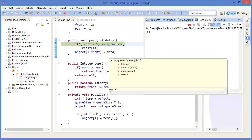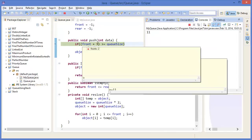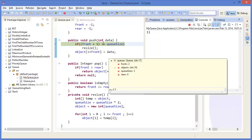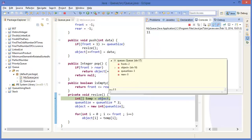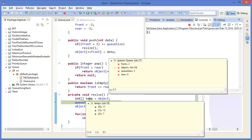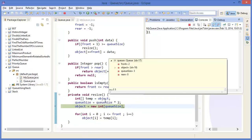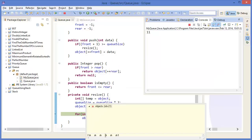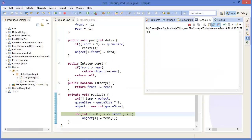qSize is 3, front is 2, plus 1 means equal to qSize — so we resize. Temp equals object. Then qSize equals qSize times 2. Doubling. So object equals new array of size 6. We now have 6 spaces. We can fill in the temporary — previous values.